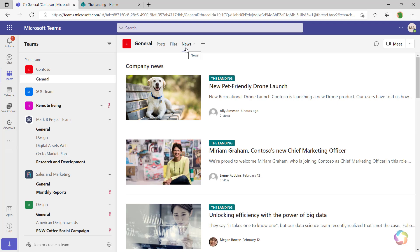With Viva Connections, I can bring the entire SharePoint intranet user experience directly into Microsoft Teams. There's no longer a need to keep your browser and Teams open to access all of the resources in your digital workplace. Thank you for tuning in.